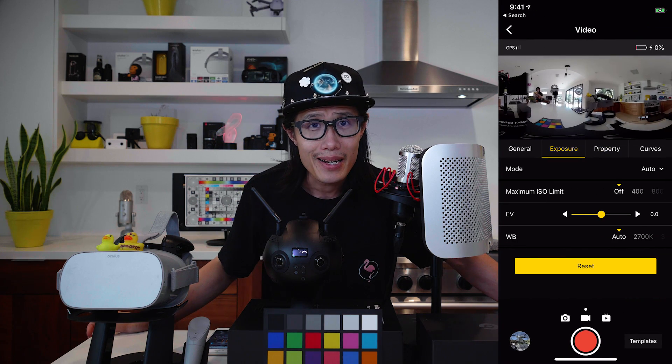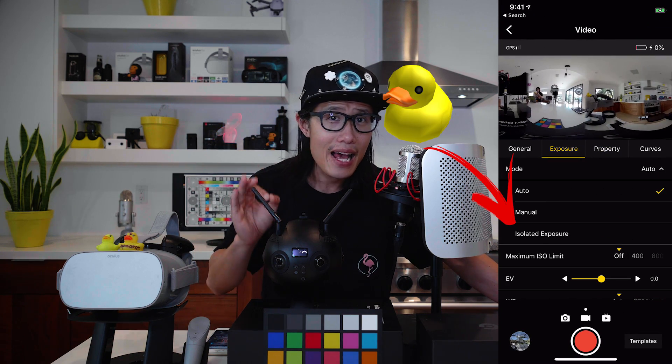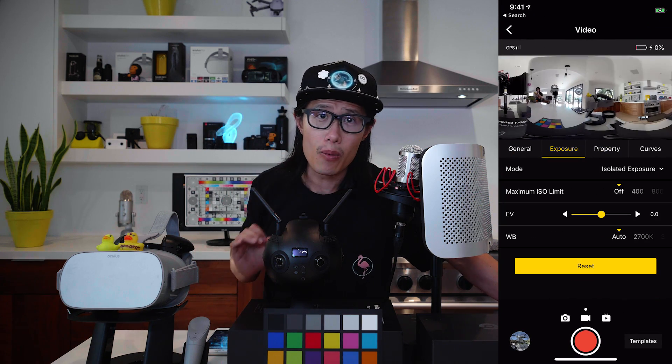Another thing I want to point out is the very special feature of the brand new Pro 2 or even the Pro 1 is the isolated exposure mode. Why is this so powerful, especially for documentary filmmakers?